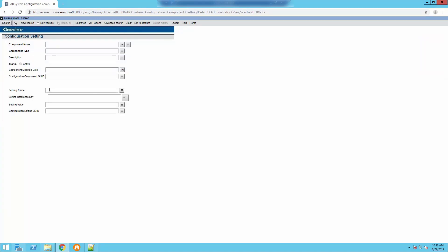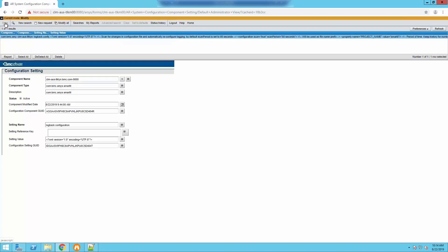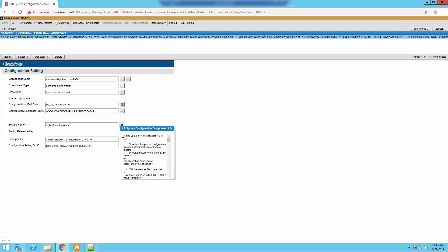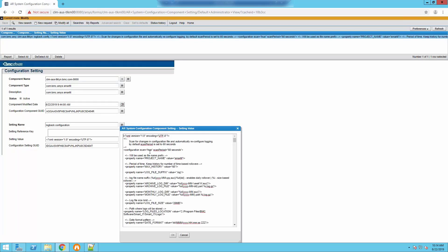We have to look for logback.configuration and then perform the search here. So you're going to expand the contents of the setting value field like so, and then you're going to see this field.